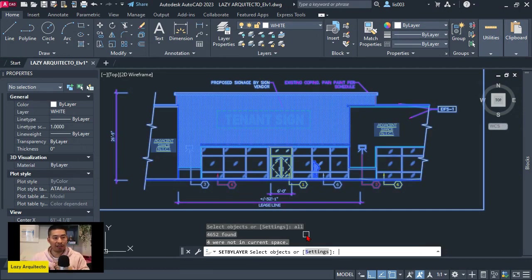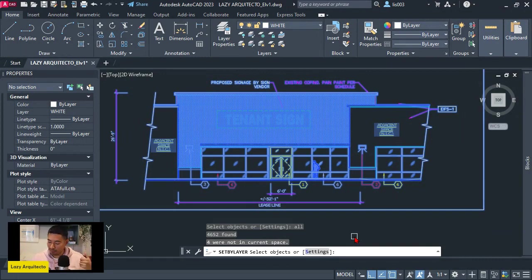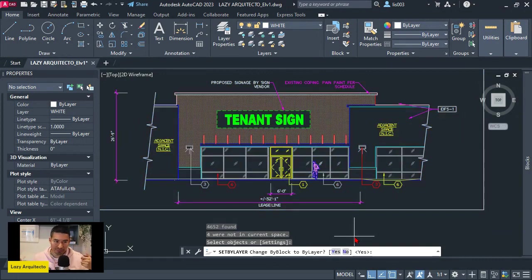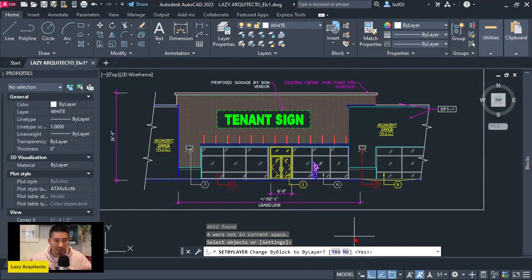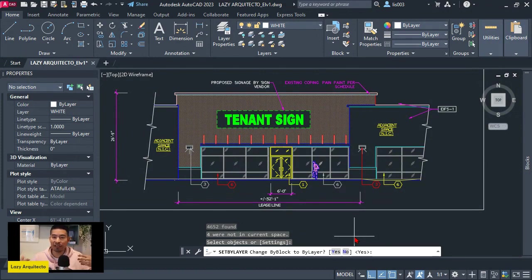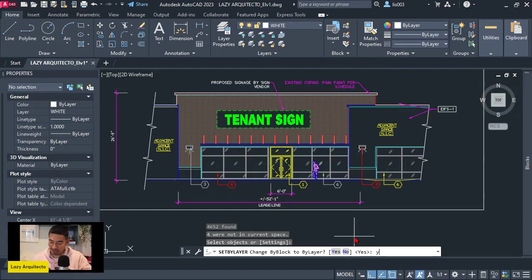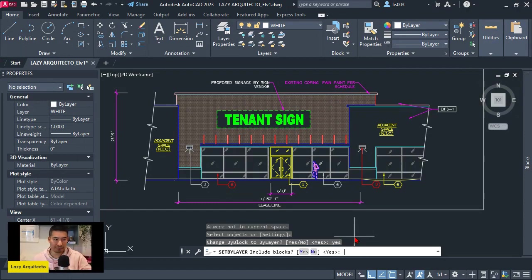Now again, the command line is saying select objects. I don't want to select anything, so I'm going to press enter. Once I do that, we have a new question that says change by block to by layer. When we receive drawings from clients or from other AutoCAD users, most of the time I want to say yes to this. Let's say yes and press enter.